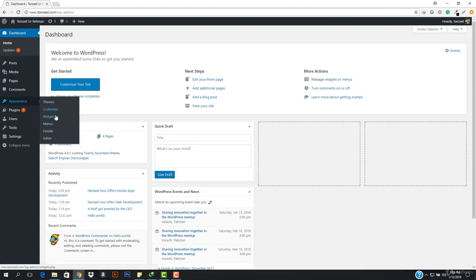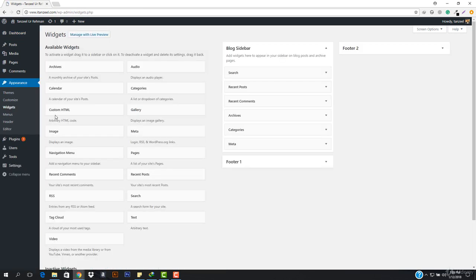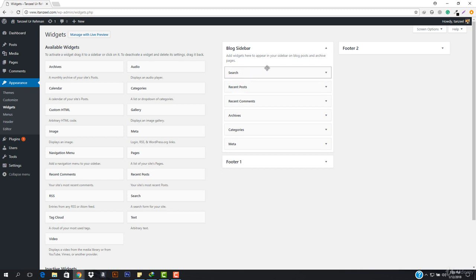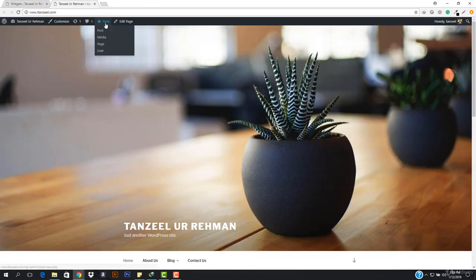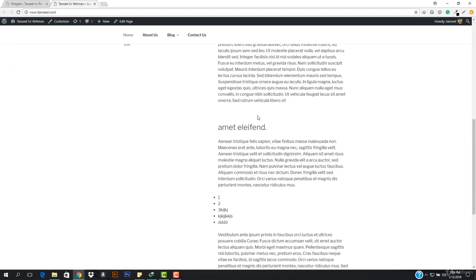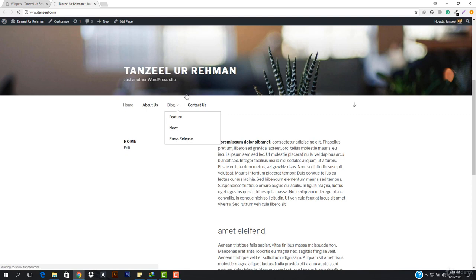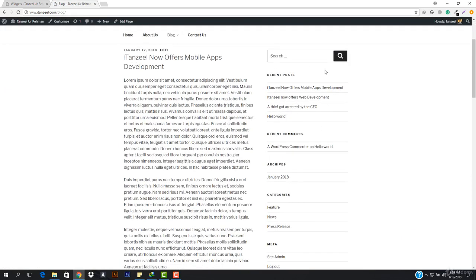I'm gonna go to Appearance and then I'm gonna go to Widgets right now, and in here I can manage every widget on my screen. So we have the blog sidebar, footer one and footer two. Let's work with the blog sidebar, and I'll tell you about footer one and footer two later on. You can see we have these currently right here. If I just open this up in a new tab, we go down and we have this blog right here, and you can see we have this sidebar.